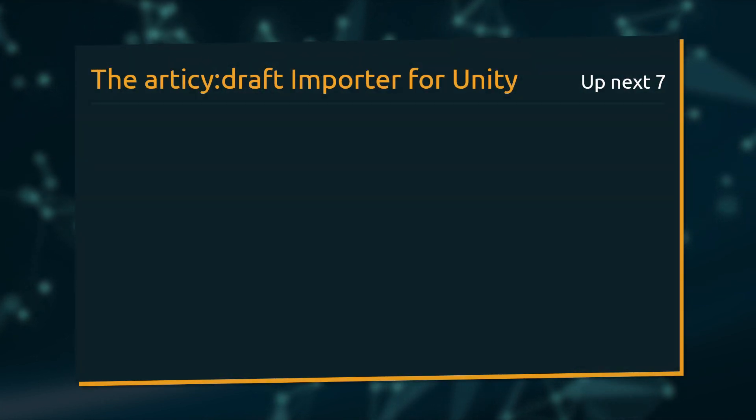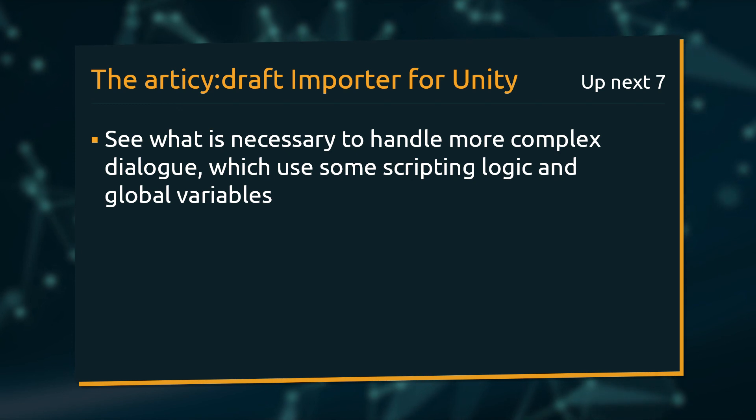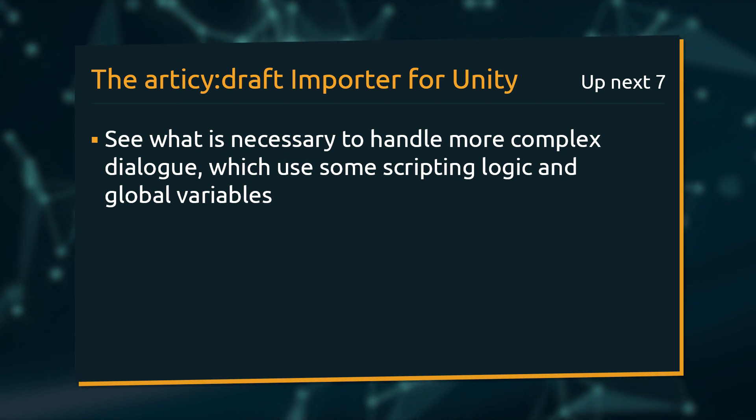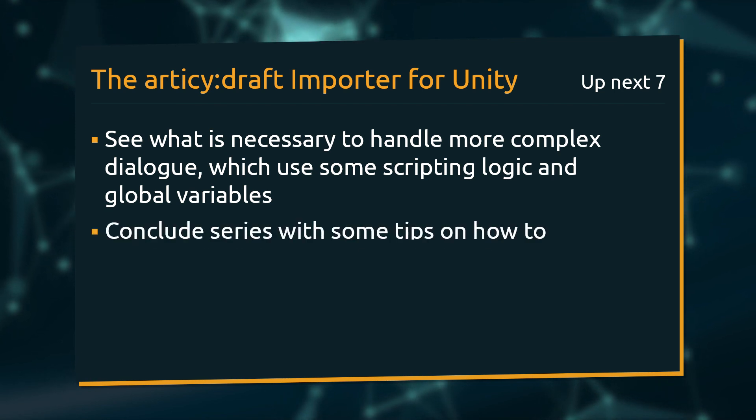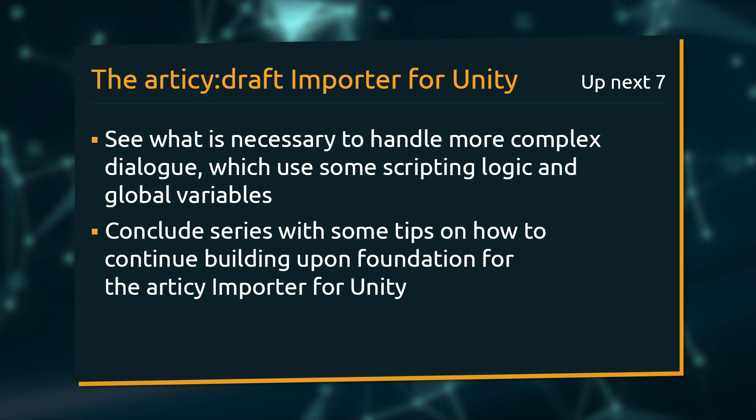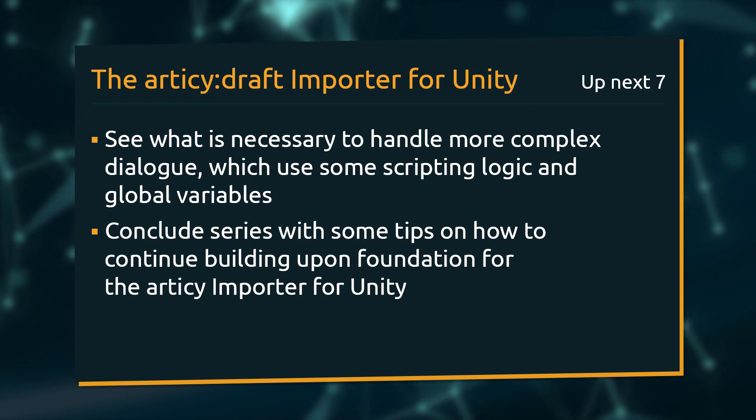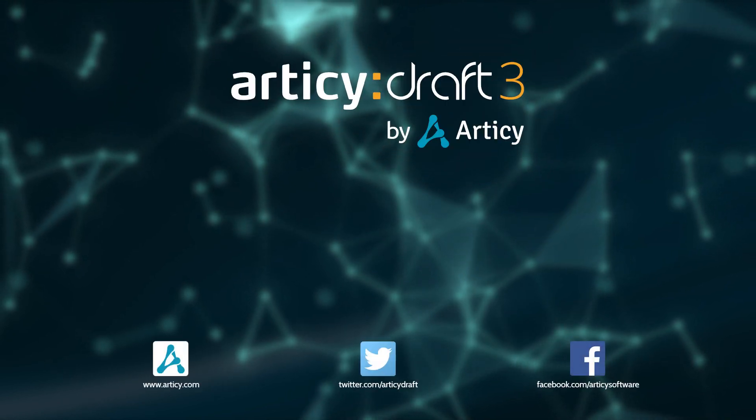In the next lesson, which will be the final one in the series, we will learn what is necessary to handle more complex dialogs, which use some scripting logic and global variables. Then we conclude the series with some tips on how you can continue building upon this foundation we have created for the Articy Importer for Unity. See you there!